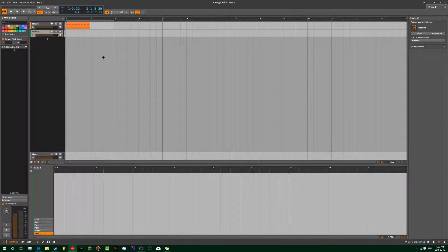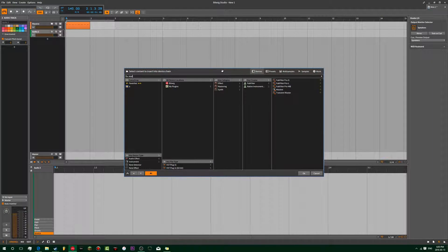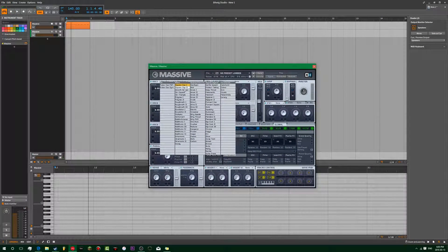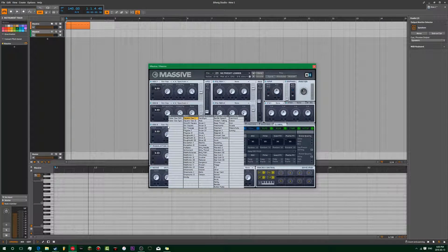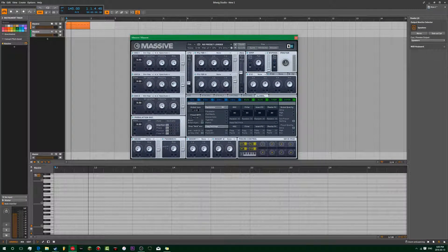I don't do the sub in this patch. I do it in Massive, depending. It's just going to be a sine wave - I actually do three sine waves. I move their amplitude up a bit. One's at a fifth up and one's at an octave.